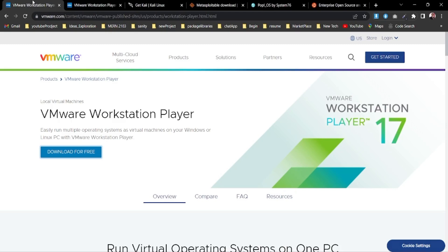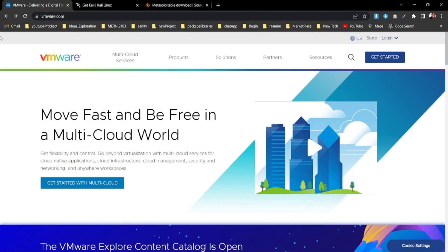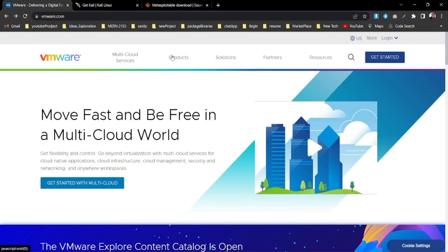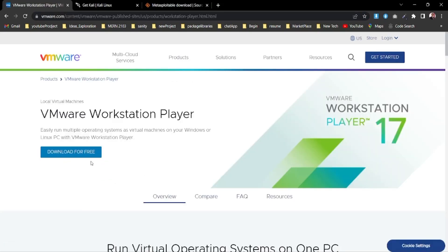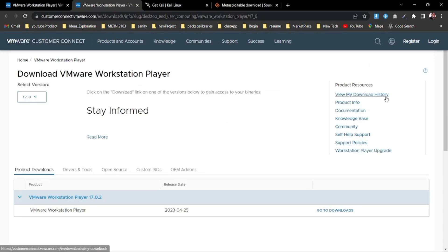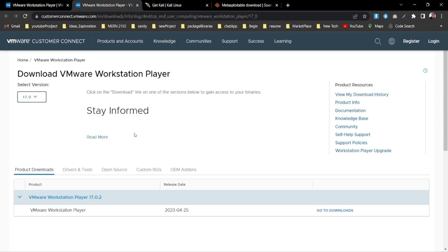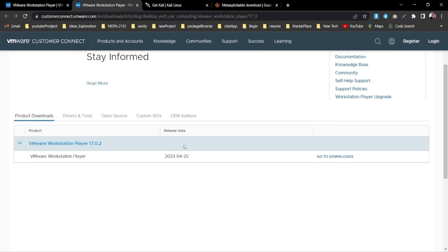To install VMware Workstation Player in your computer, you need to download it first. It's better to download it from their official website at vmware.com. From here you can select Products, then select the Workstation Player option. There is a 'Download for Free' button - click on it and it will redirect you to the download page. There are different versions you can toggle through: 16, 15, or 14, but go with the latest one, which right now is 17.0.2. Click 'Go to Downloads'.